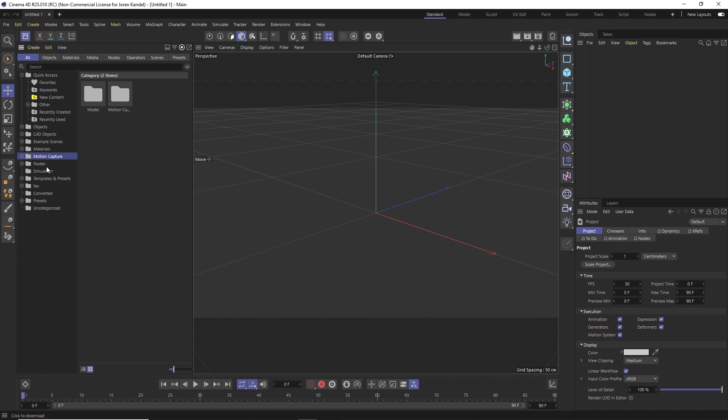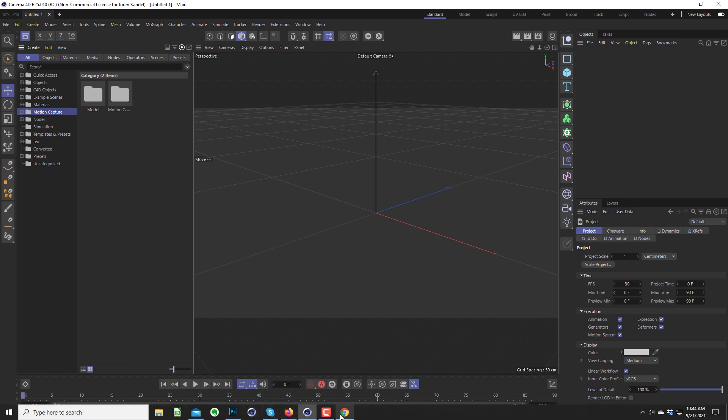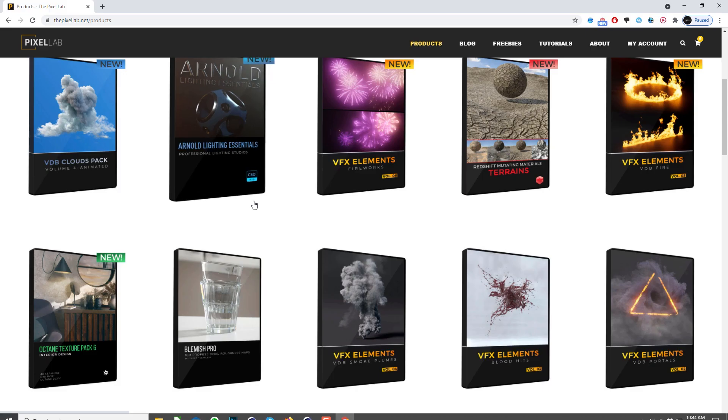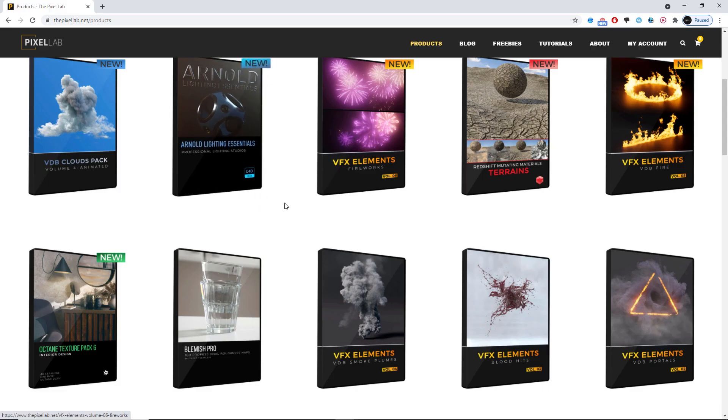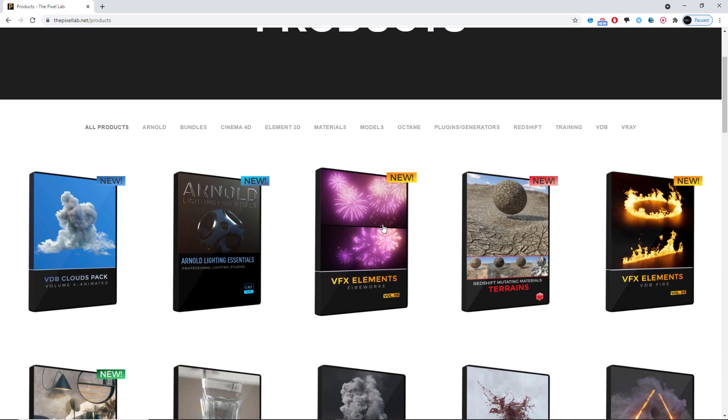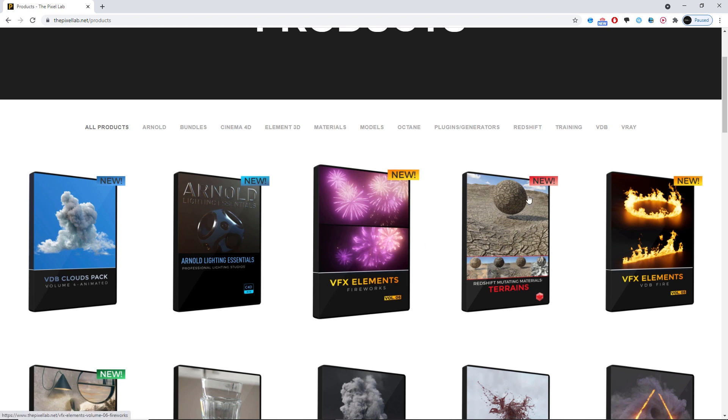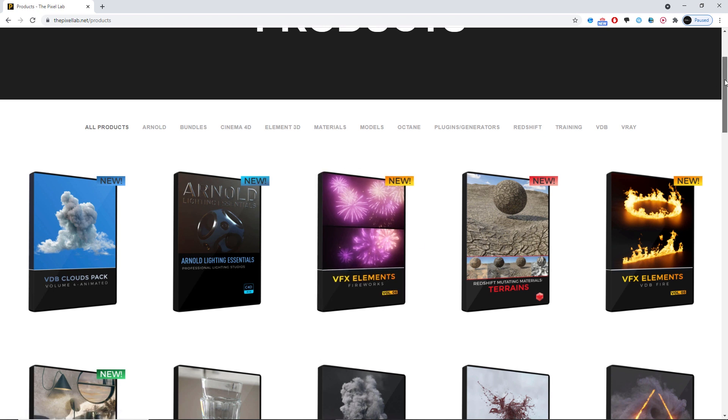All right, so how do we import our legacy lib4ds? Because if you've been following The Pixel Lab and a lot of other companies as well, we have been providing lib4ds for a long time now, and most of our products are lib4ds.